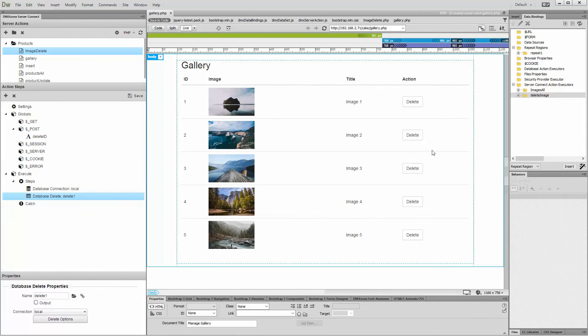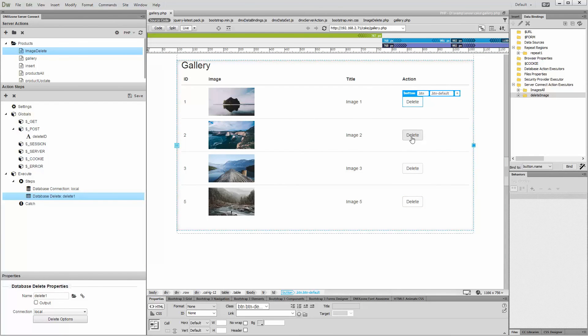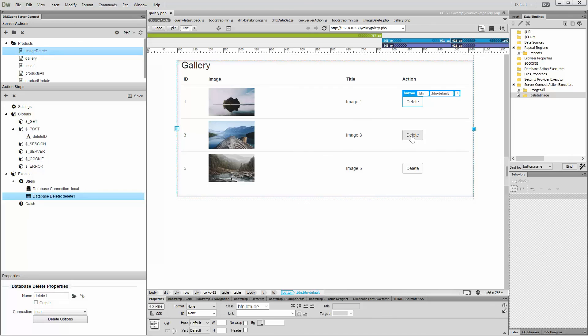Clicking the delete button deletes the selected record and refreshes your query, so you can see the changes immediately.